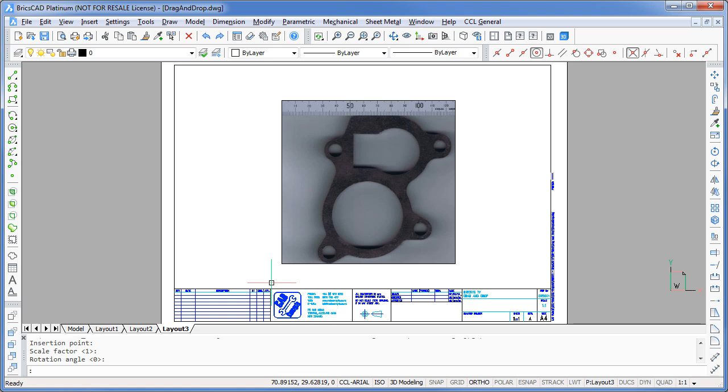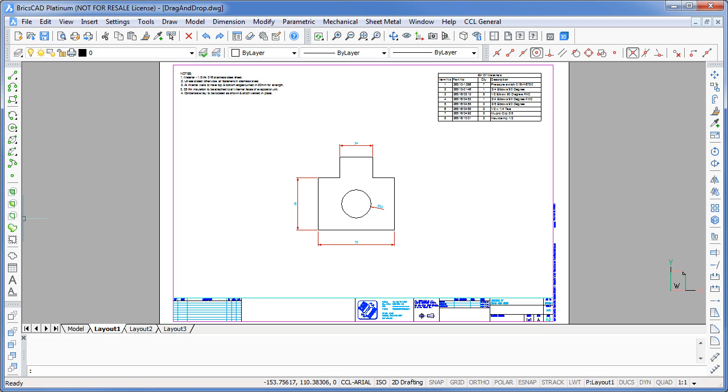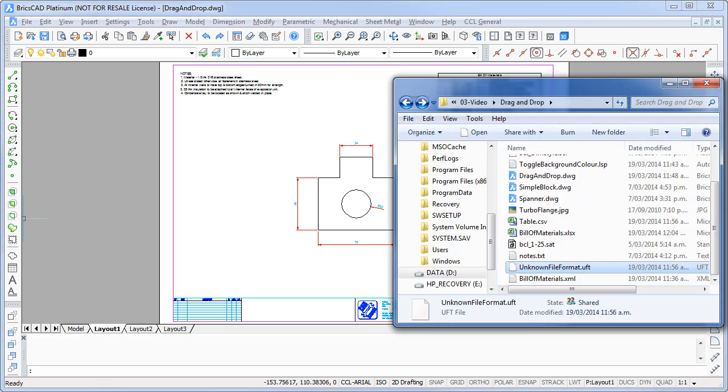So BricsCAD will allow you to drag and drop files onto your drawing. And if it identifies the file, it runs the appropriate command to handle it. Finally, any file that BricsCAD doesn't identify will be simply brought in as an OLE object.